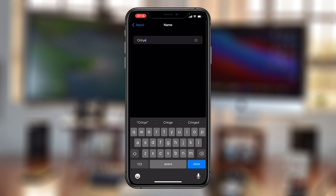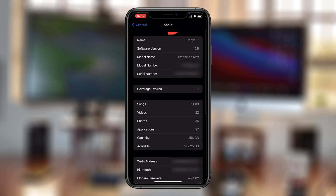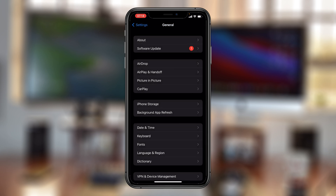Then tap on Done and that's it. You can see I've changed my name and I've also changed my iPhone's personal hotspot name. Note this will also change your name on AirDrop, Bluetooth, and any other service that your iPhone uses — it changes the entire name of your iPhone. But if you have to, that's how to change your iPhone's personal hotspot name. Thanks for watching and good luck.